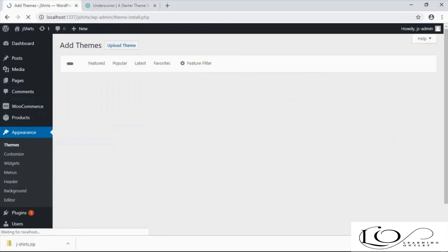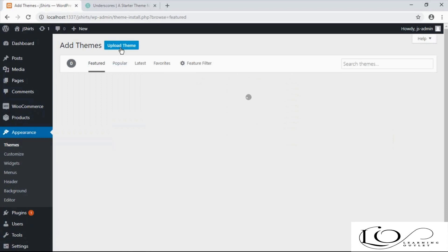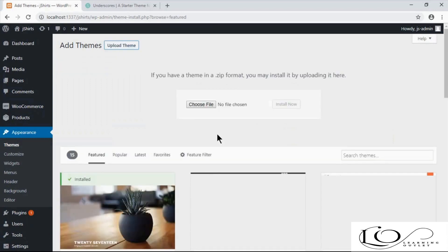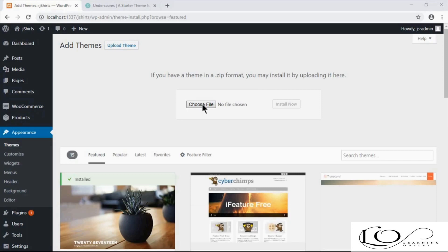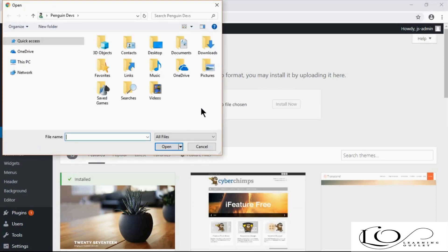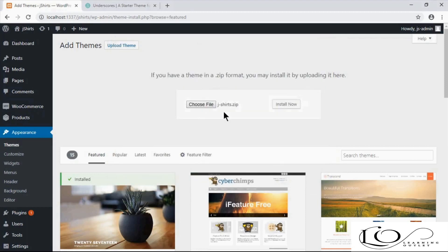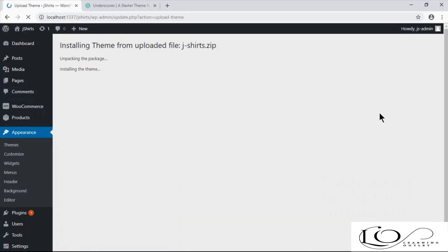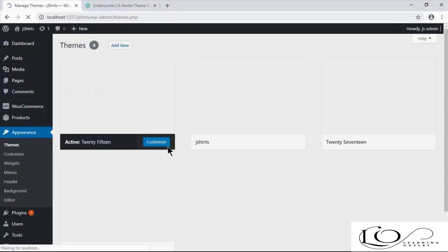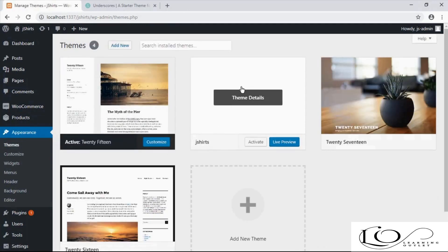Next, go to Add New Theme and click on Upload Theme. Choose the theme we've downloaded and click on the Install Now button to begin installation. Once the theme is installed, activate it.